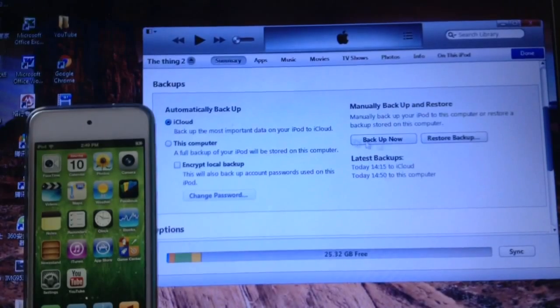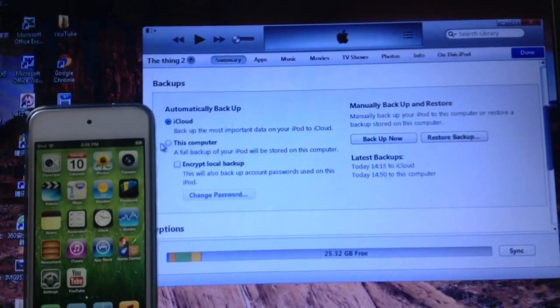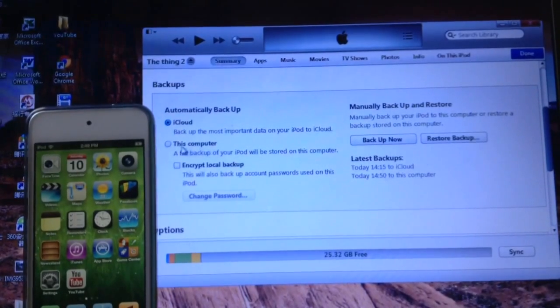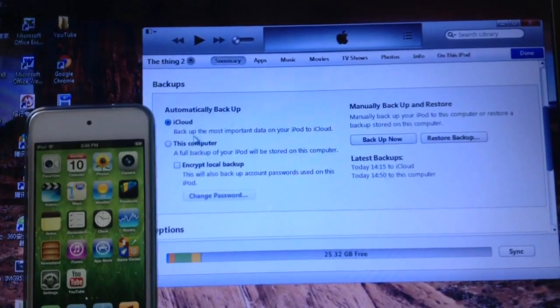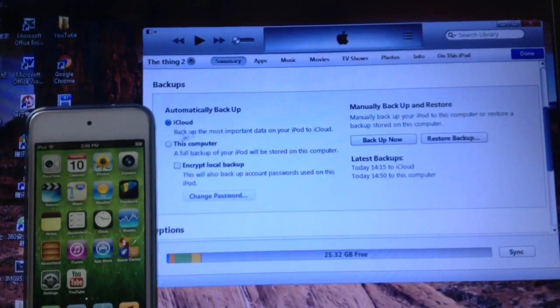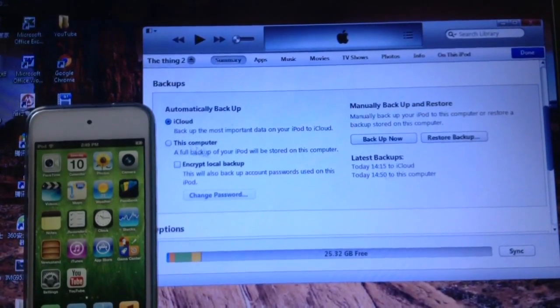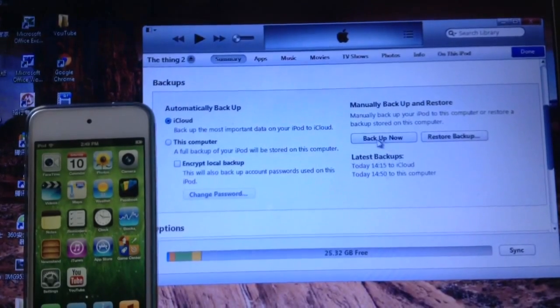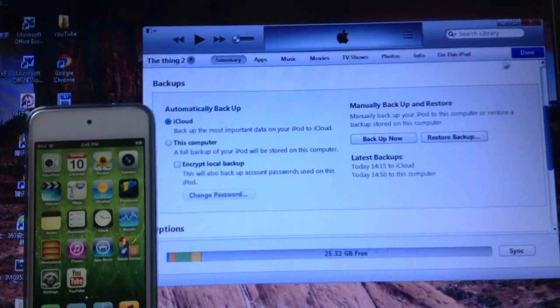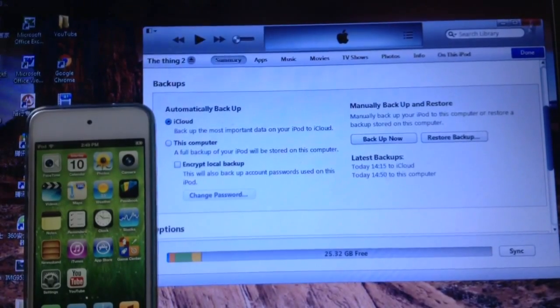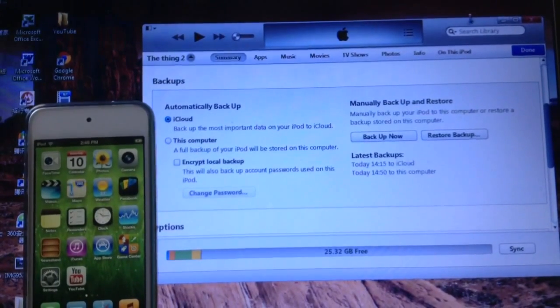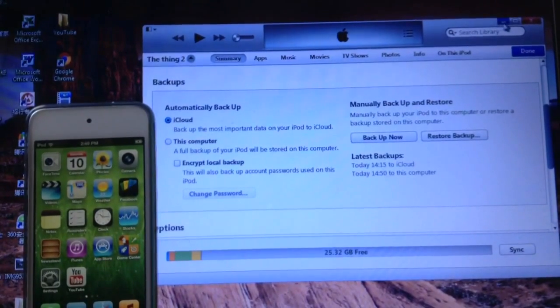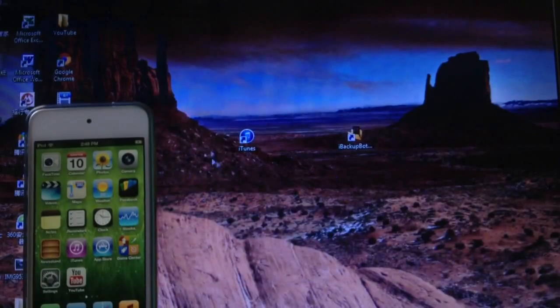Now you're going to hit backup now. You're going to back up to your computer. I think it doesn't matter but just back up to your computer to be sure. Once you hit backup now, let it back up and once you're done you can just close out of iTunes.